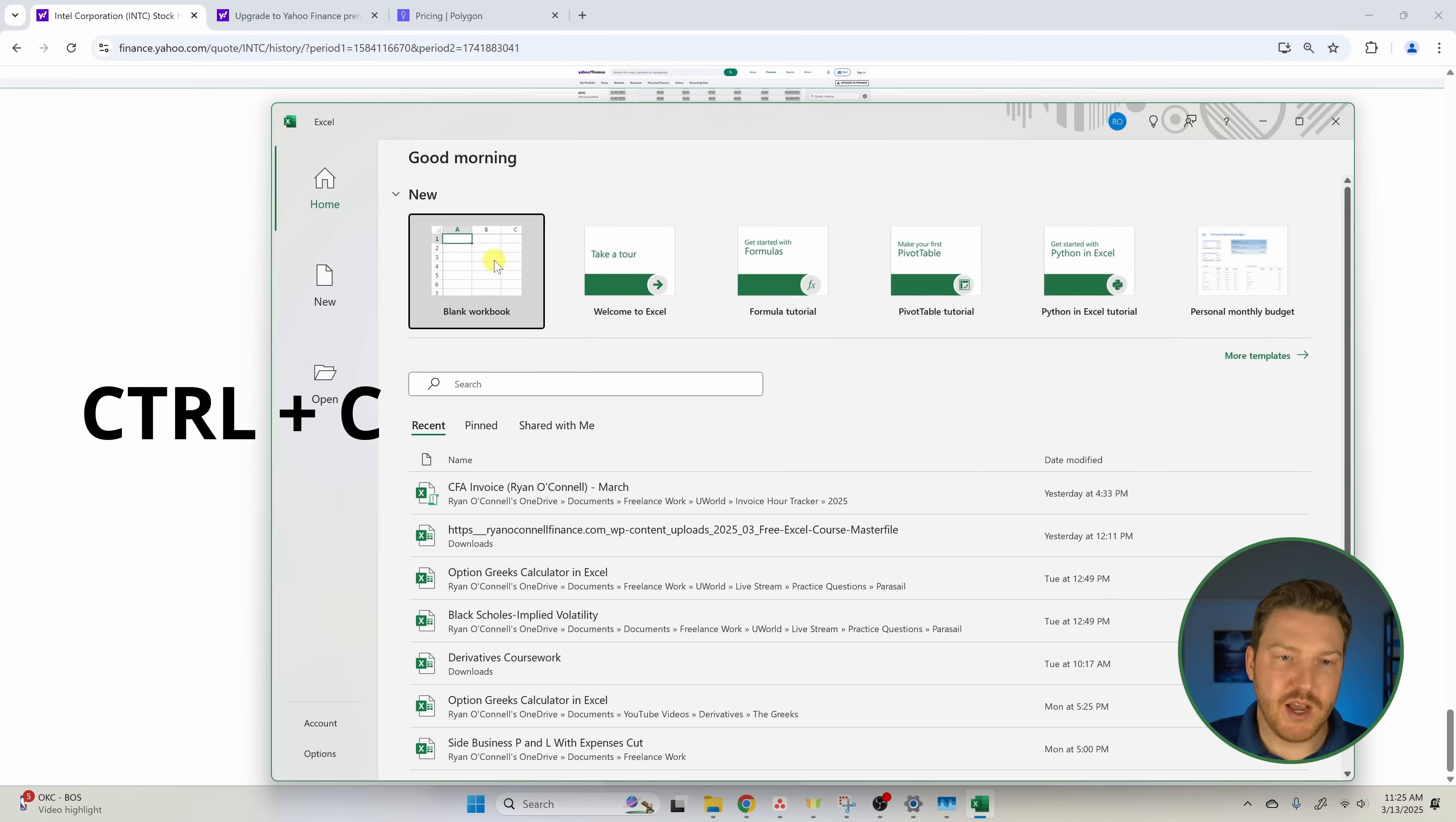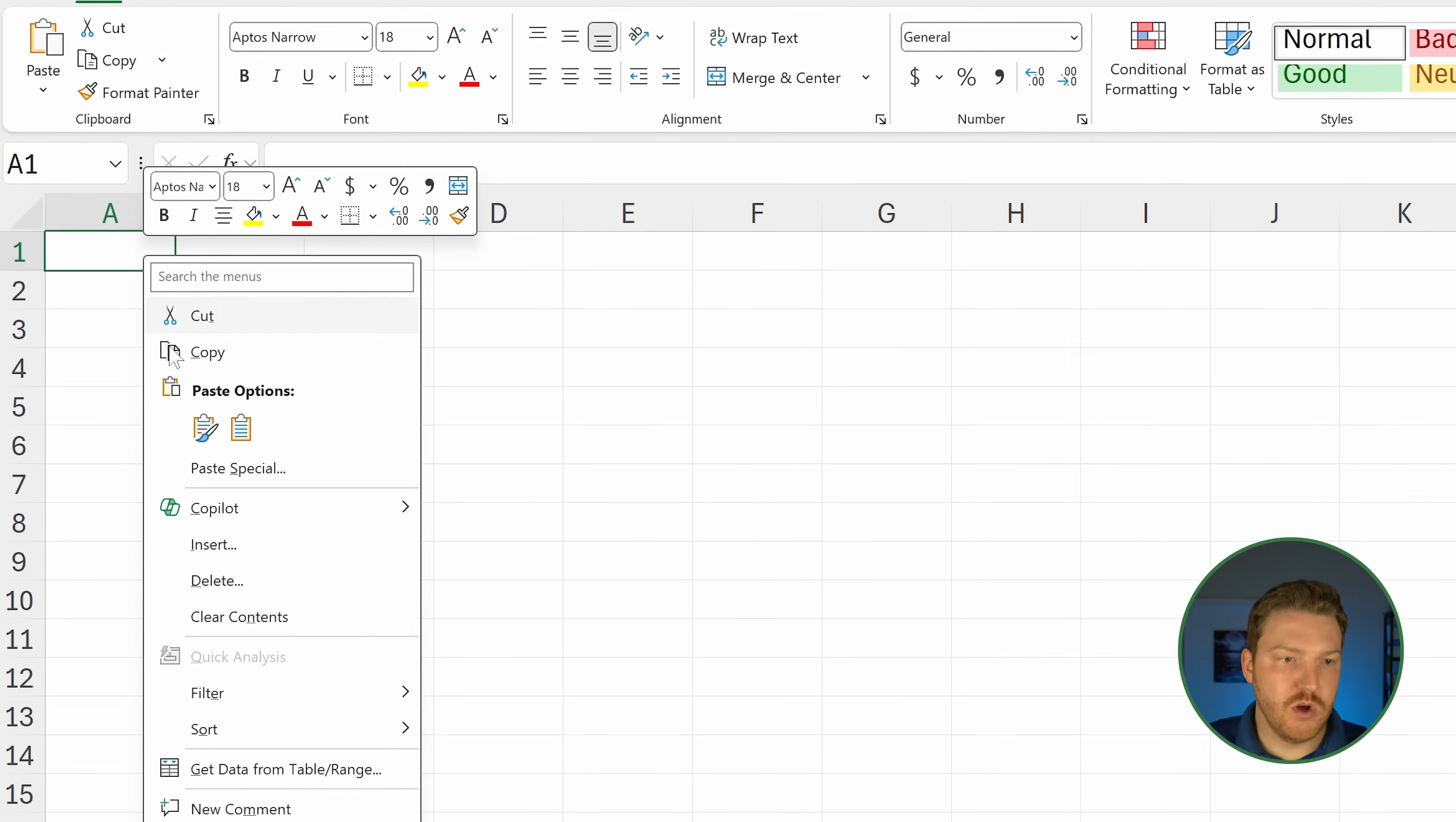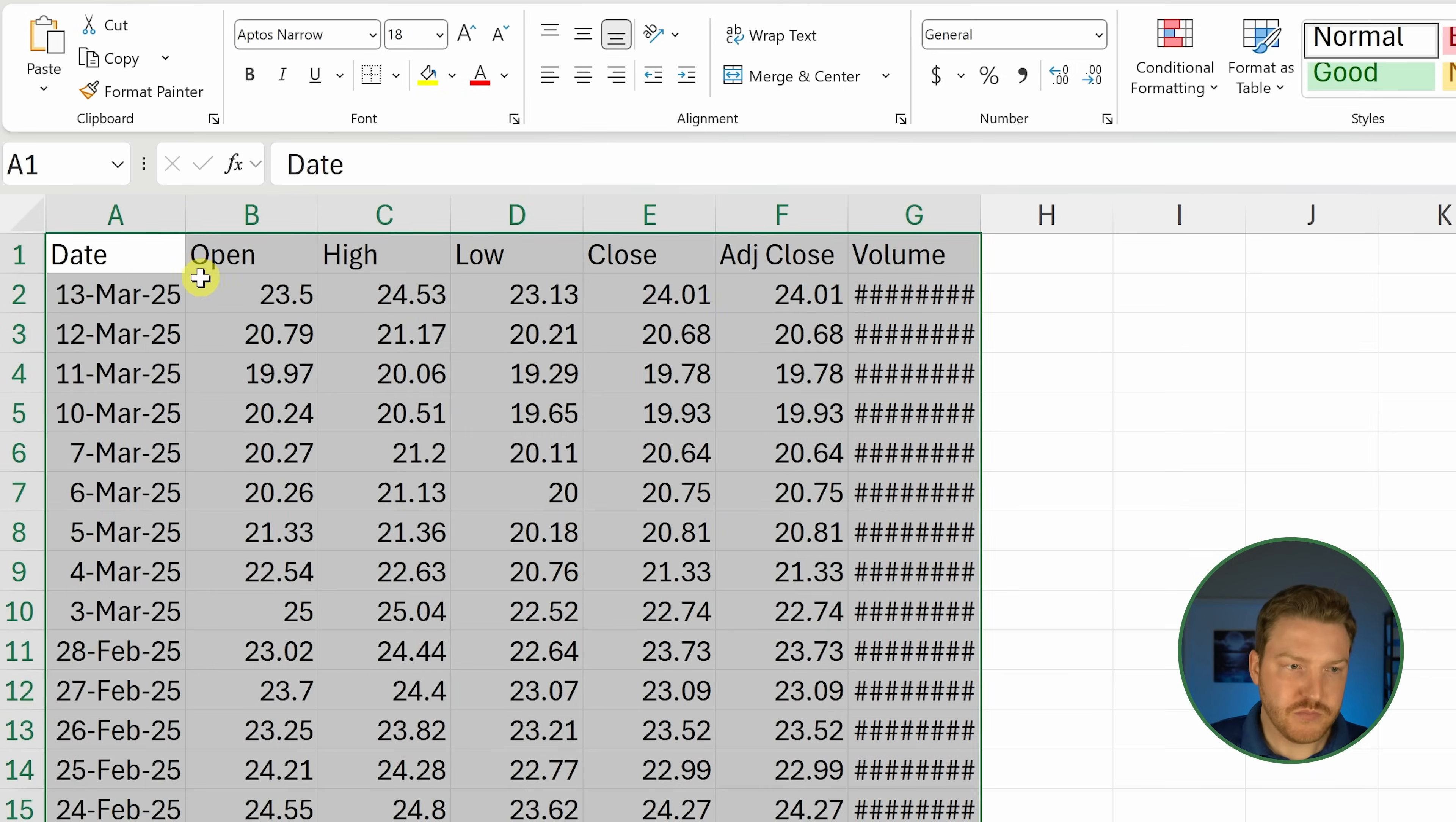I'm going to go back into Excel, open up a blank workbook, and then just paste here with match destination format. Now that looks better.